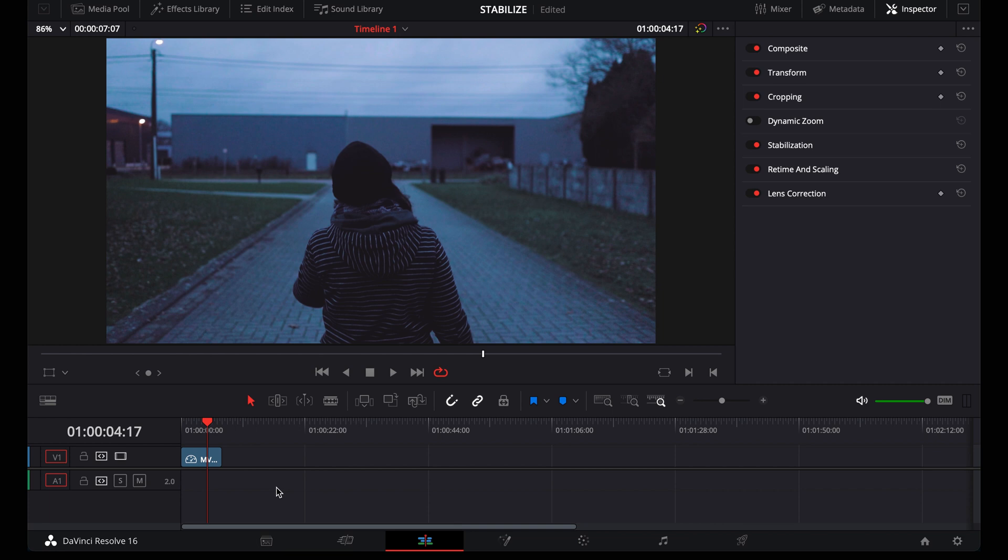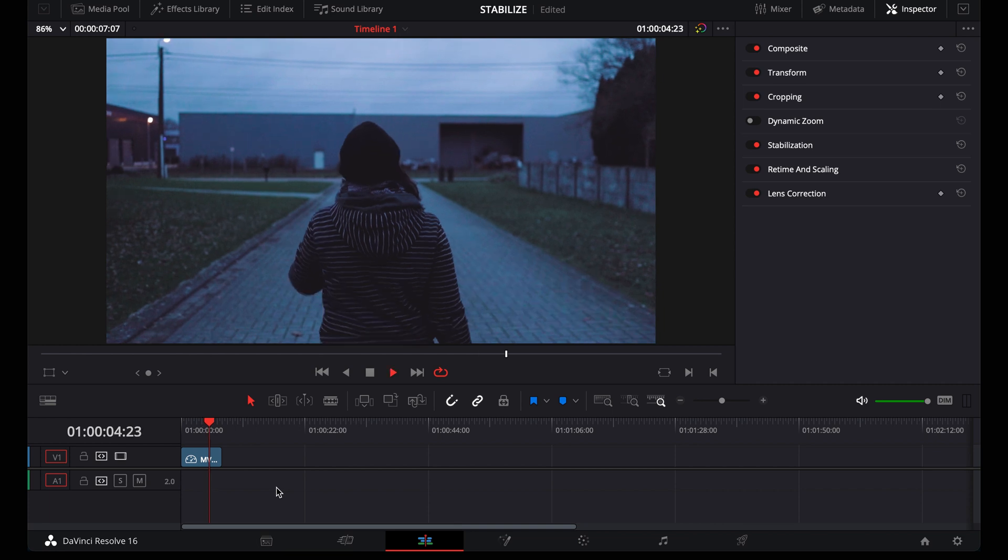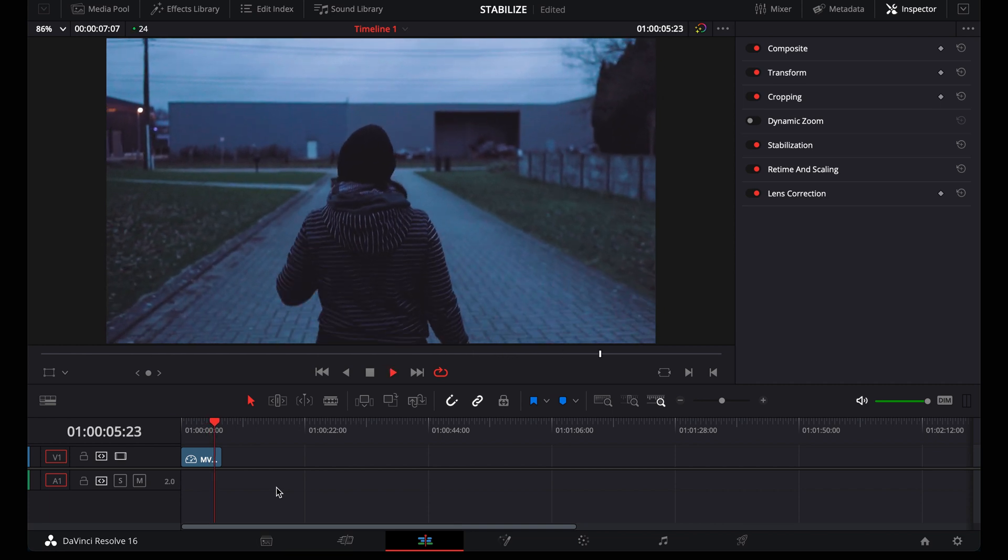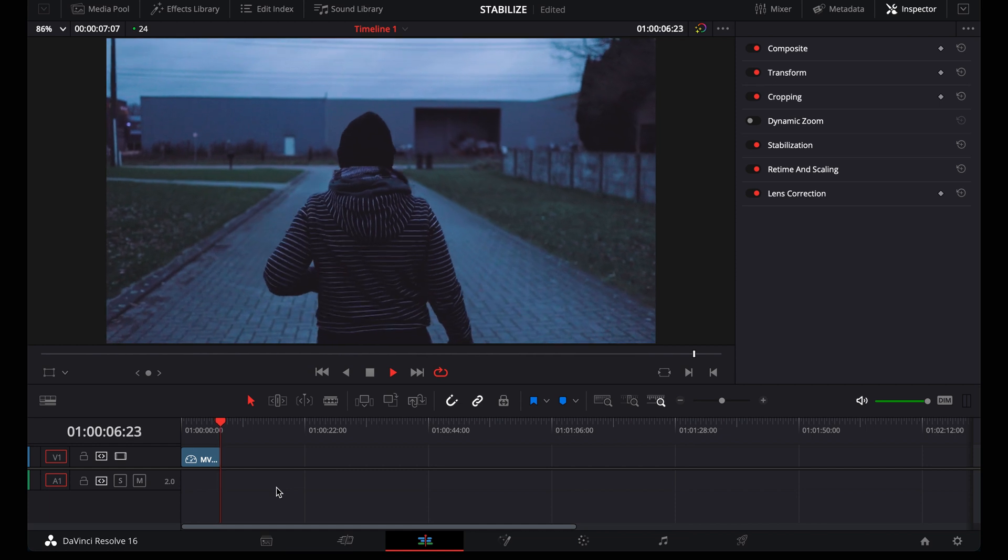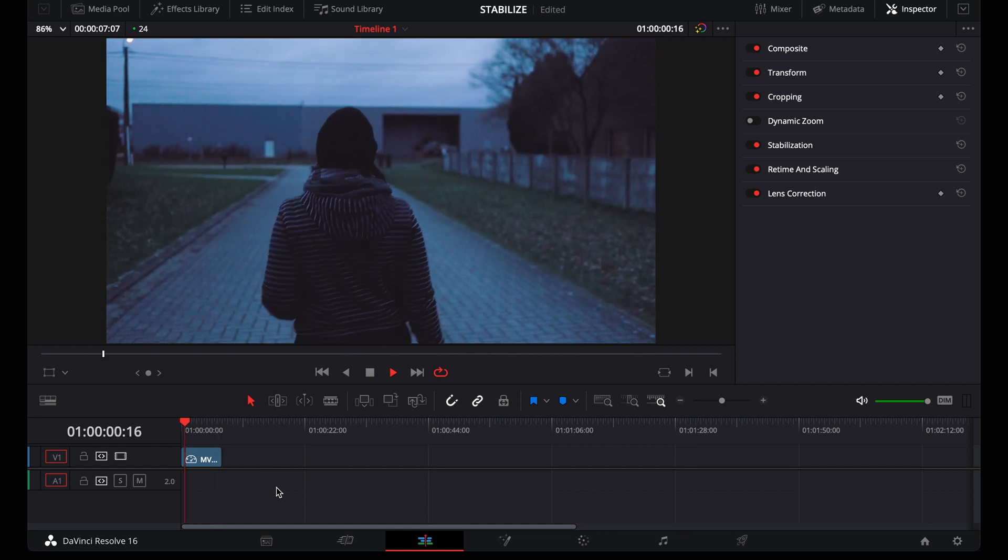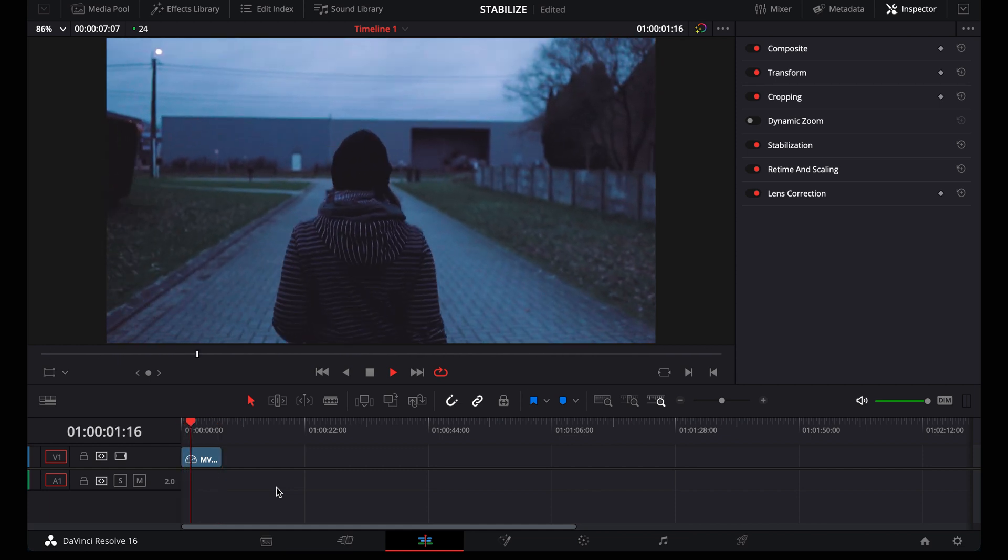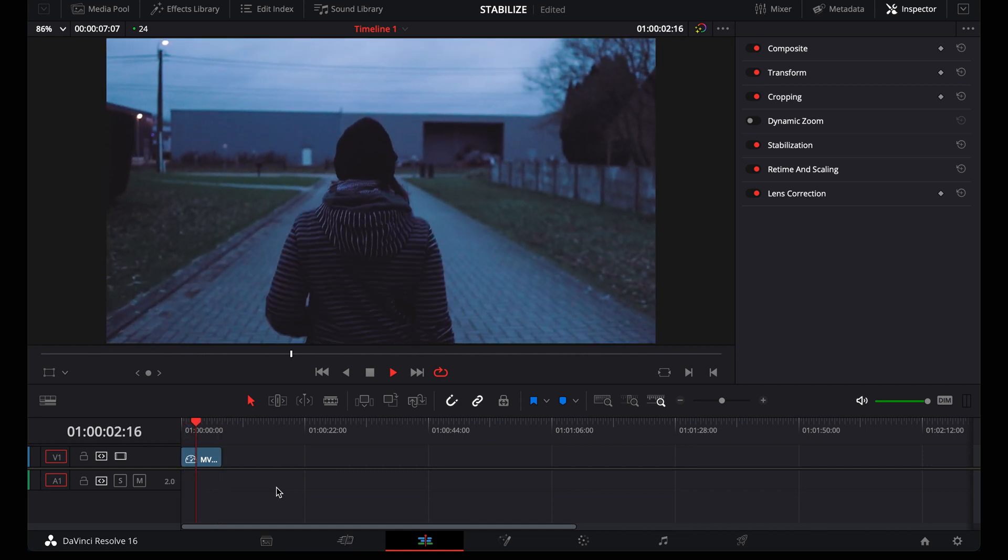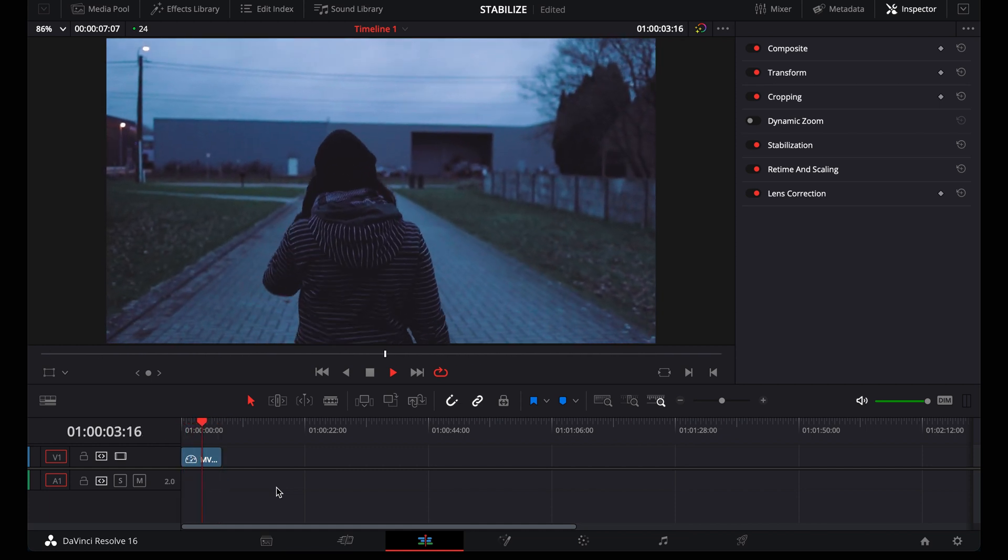So we're in DaVinci Resolve and I have some shaky footage right here. Let me play it for you first. It's actually not that bad, but I want to smoothen out most of the bad shakes.